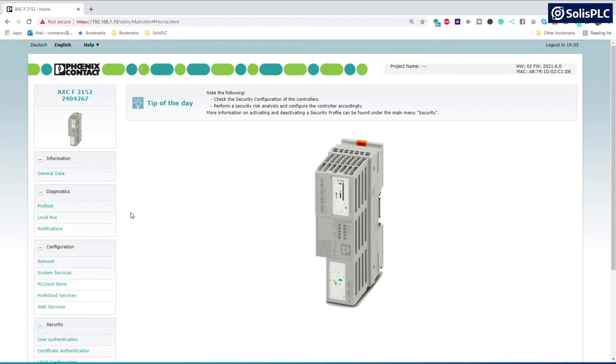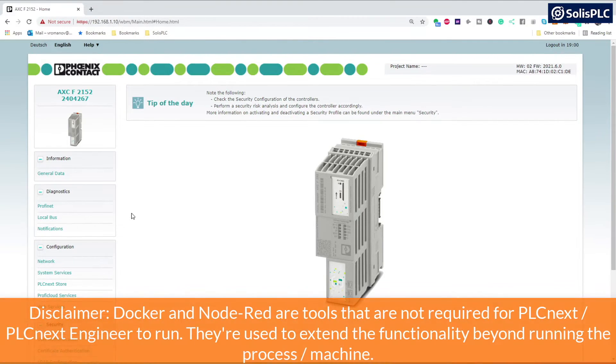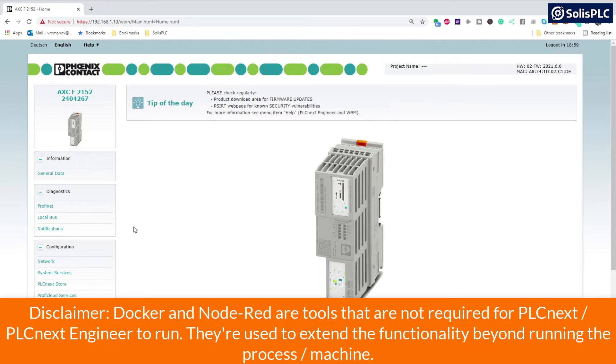In this lecture, we're going to be installing Docker followed by Node-RED on our PLCnext. Before we do that, however, there are a few details that we need to take care of.